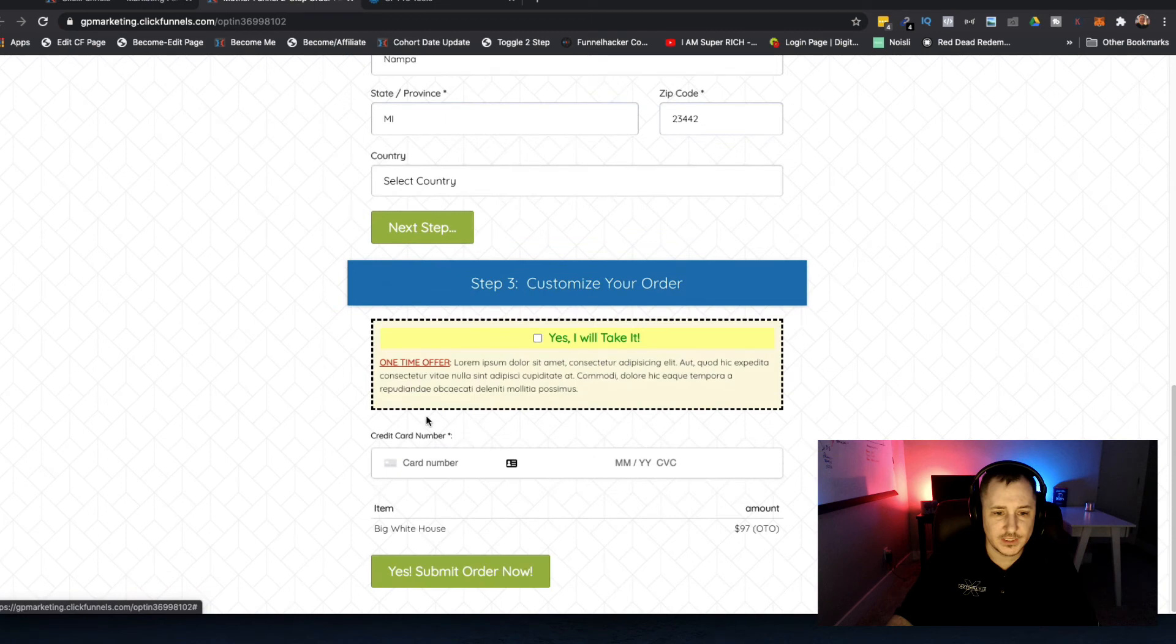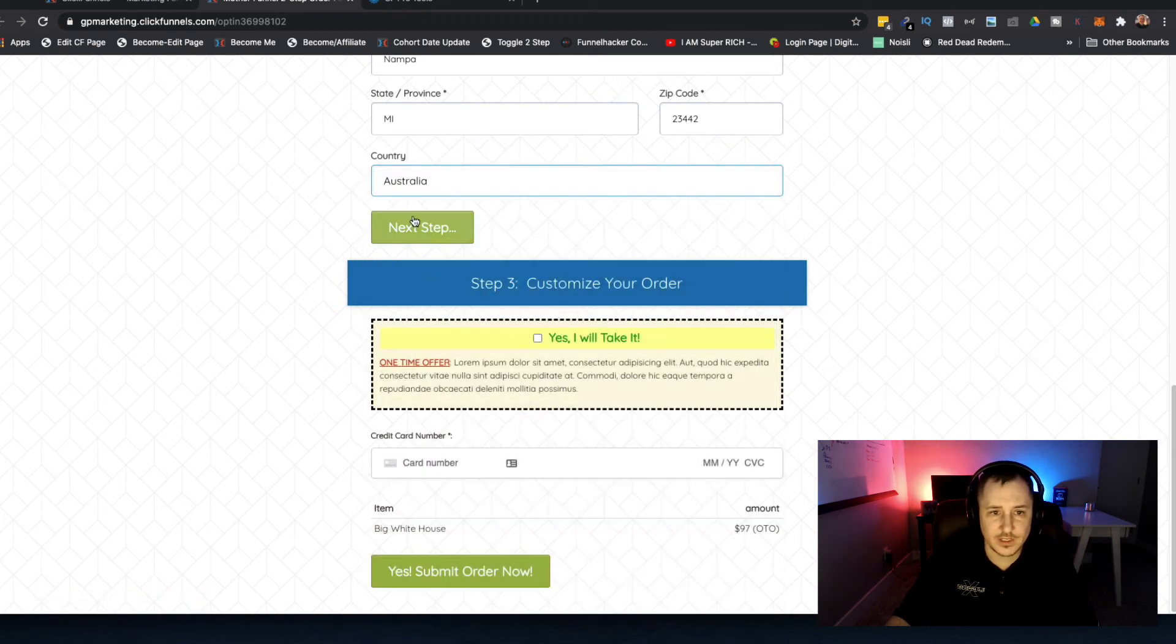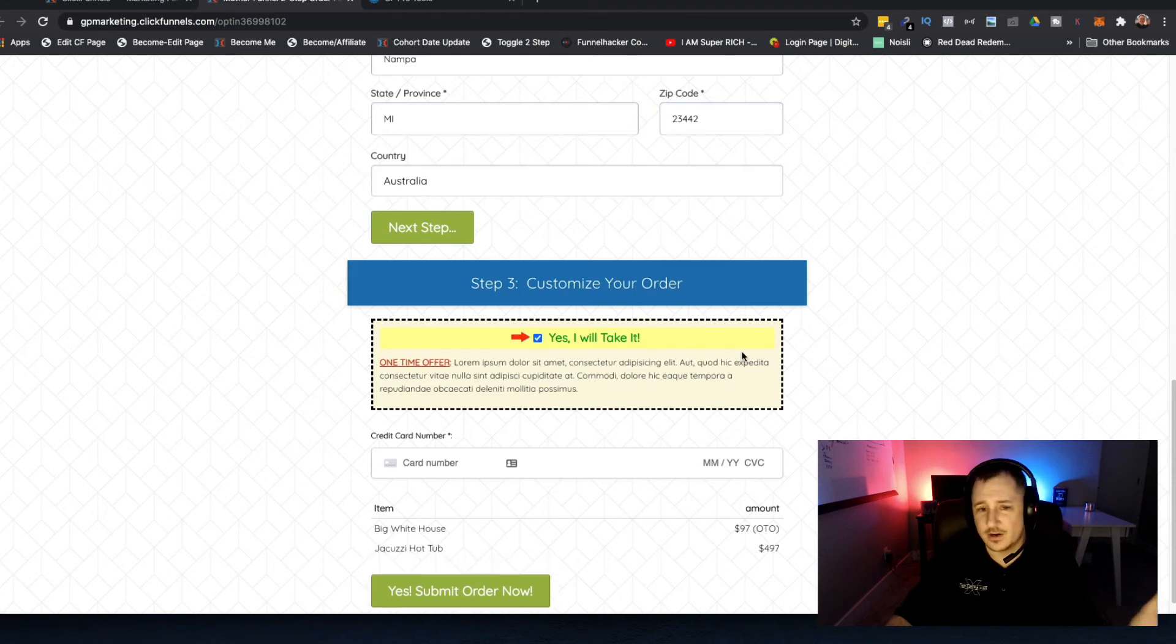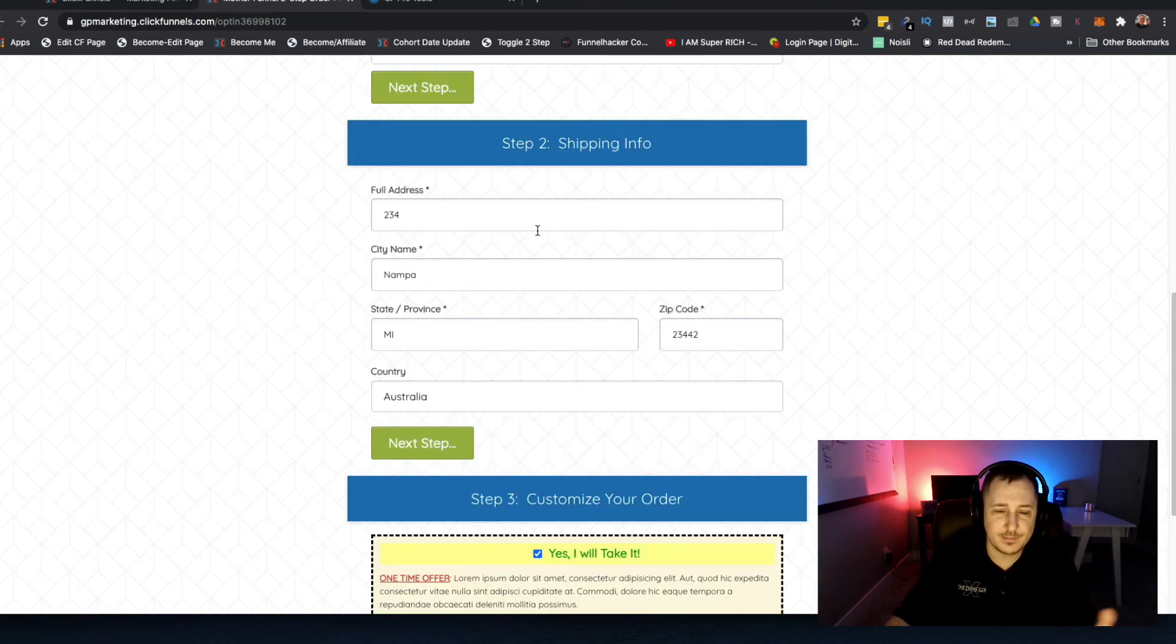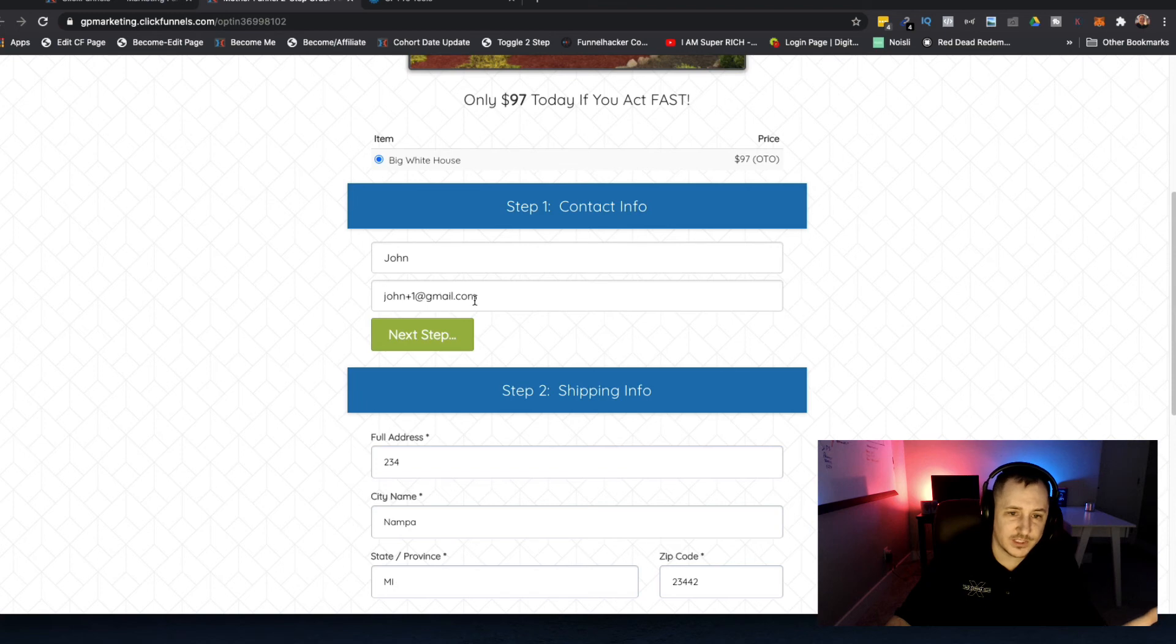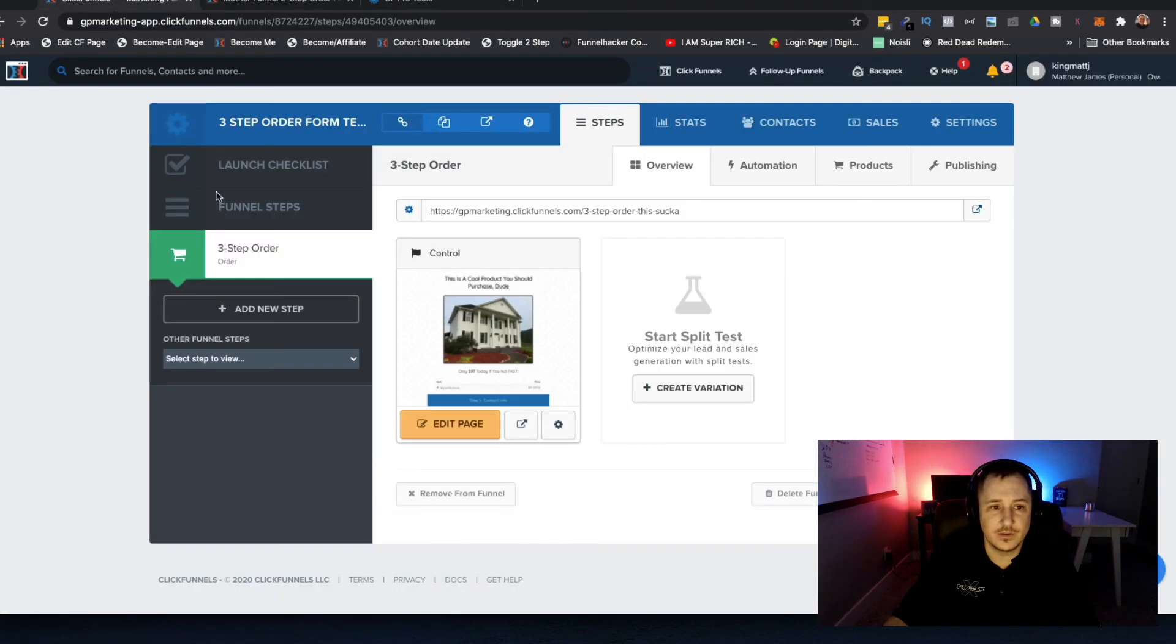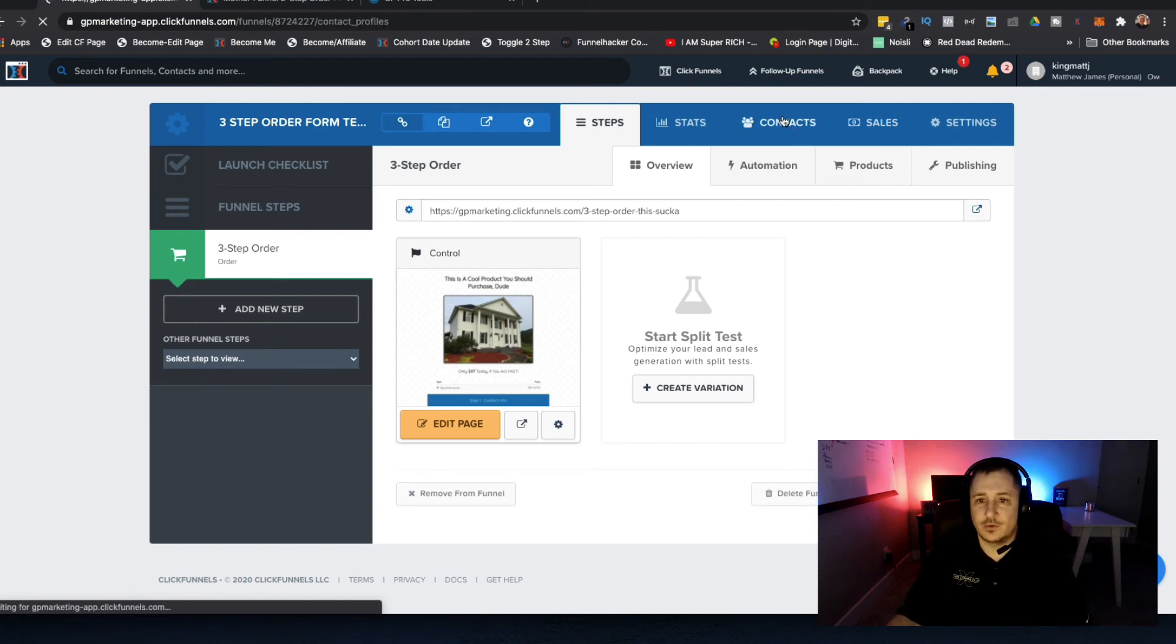We'll go 'oh this looks cool,' select a country, open that up to Australia, already clicked next step. Oh you know what, I realized I don't really want this. So at this point, guess what - john plus one at gmail.com is now already added into the system. Let's go look and make sure that's the case.